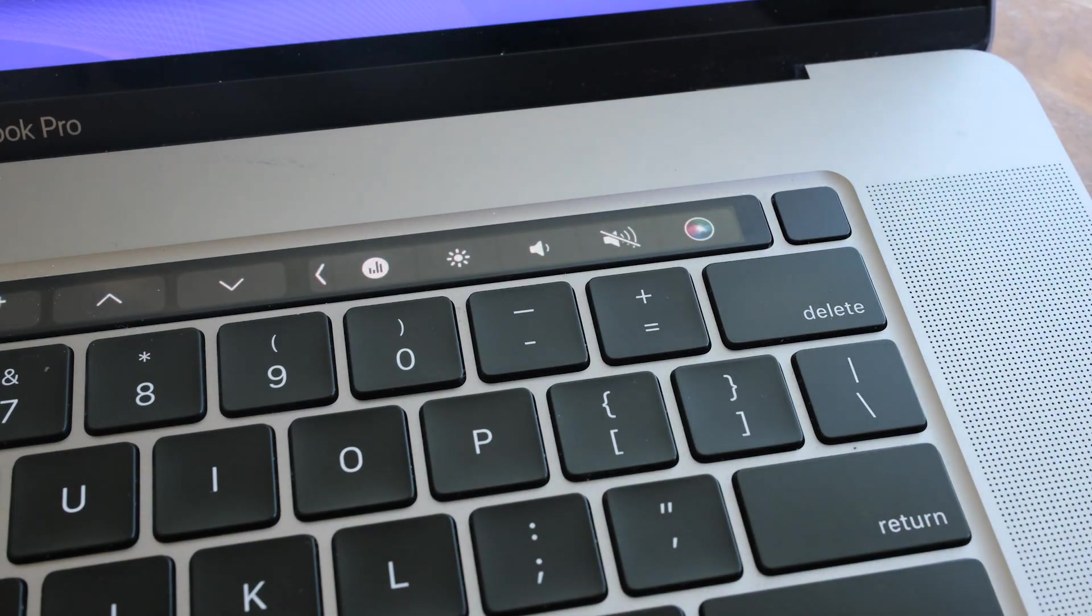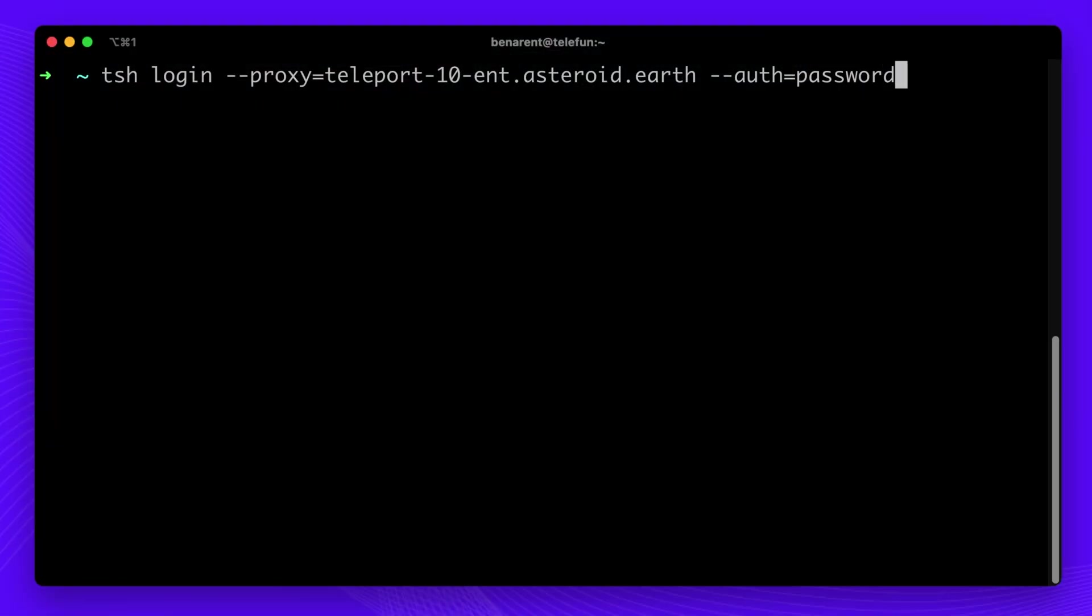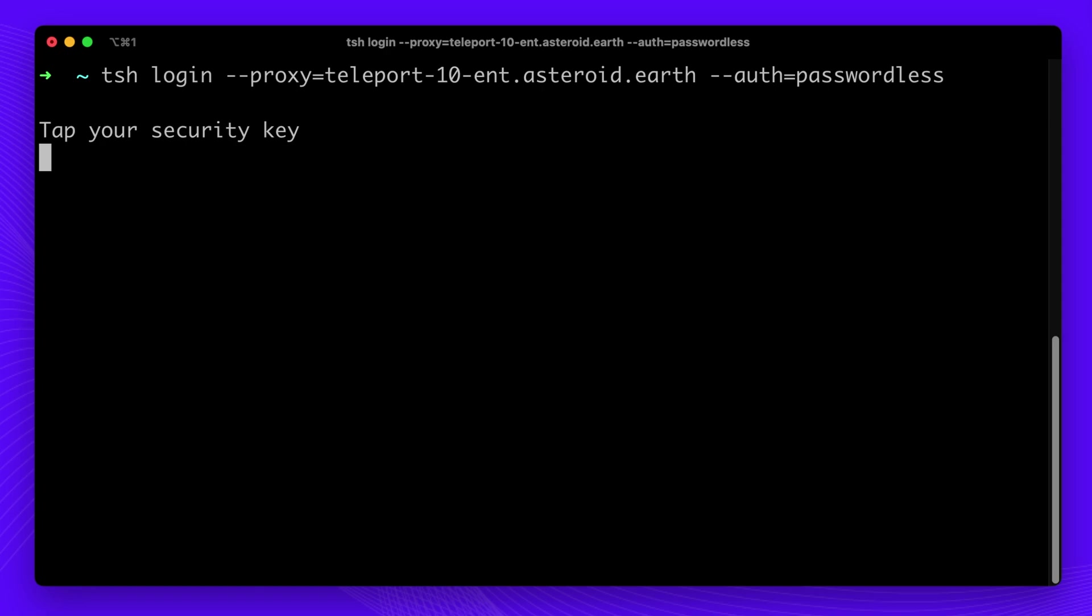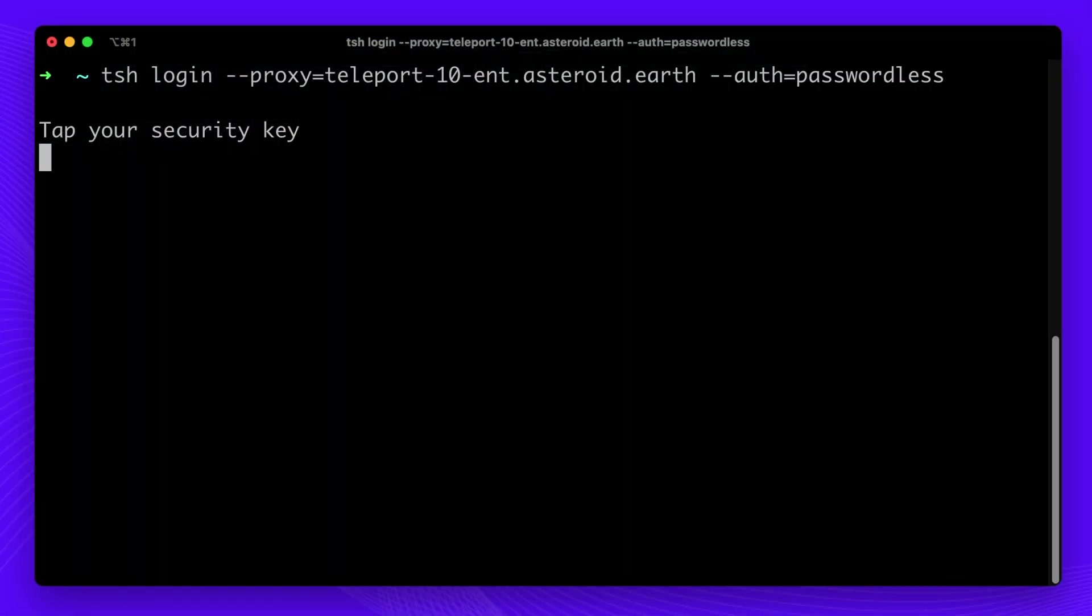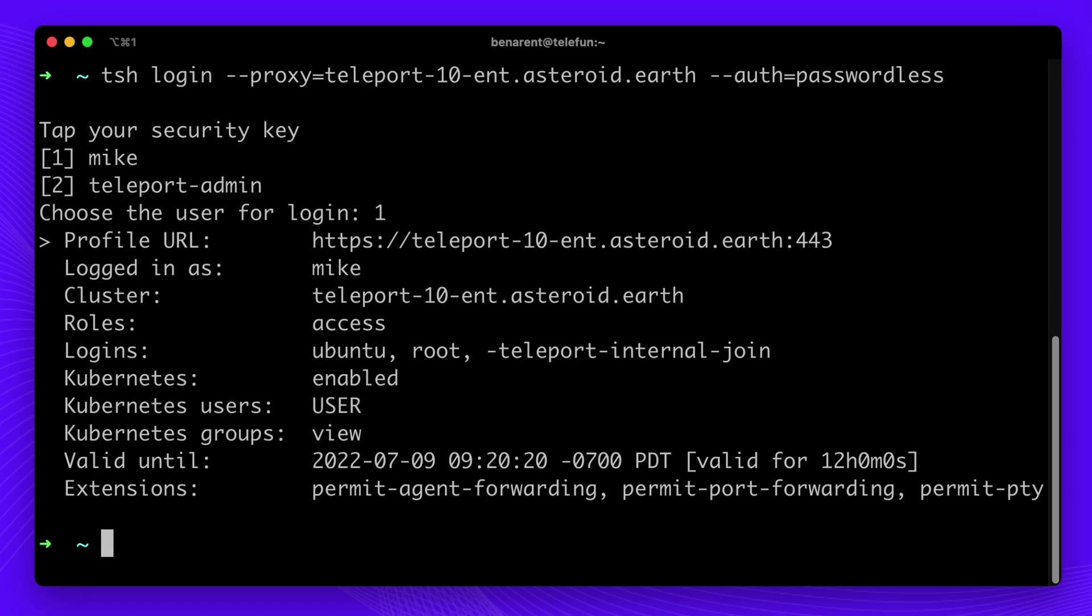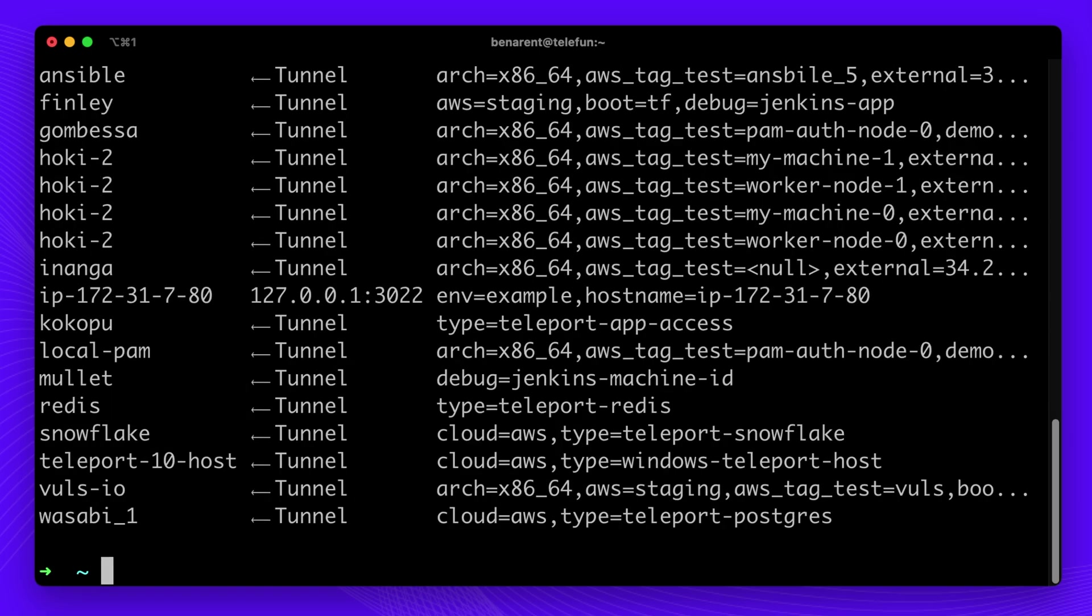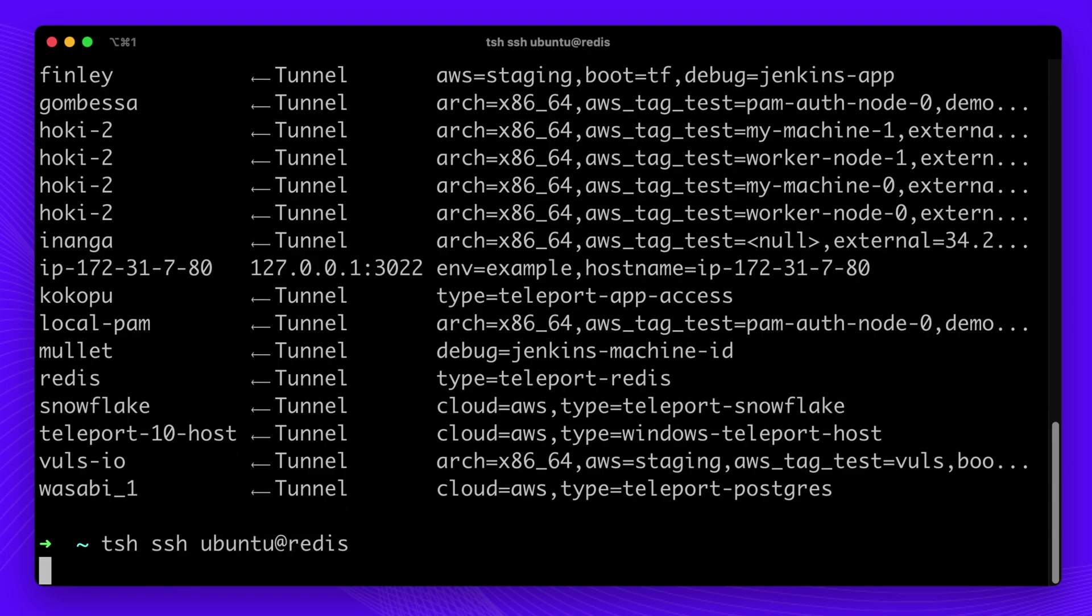Introducing Teleport Passwordless Access. Passwordless Access enables single sign-on to any infrastructure resource without passwords or other credentials like SSH keys. Teleport lets you access your infrastructure without the need for passwords or even usernames.